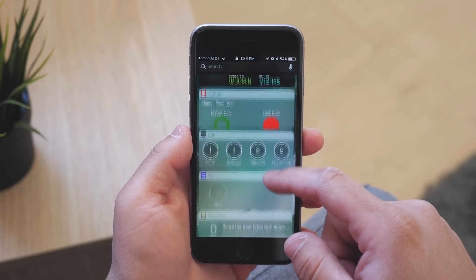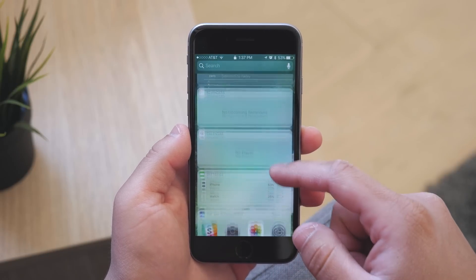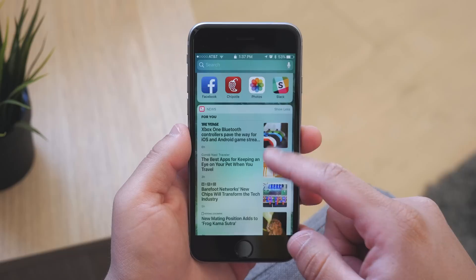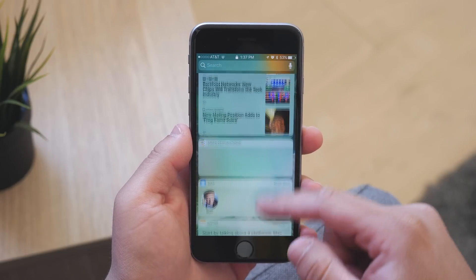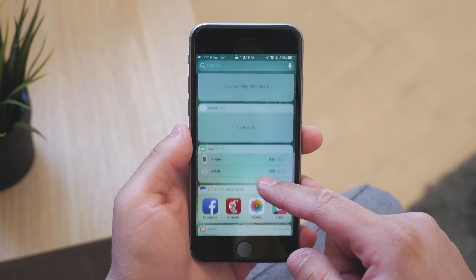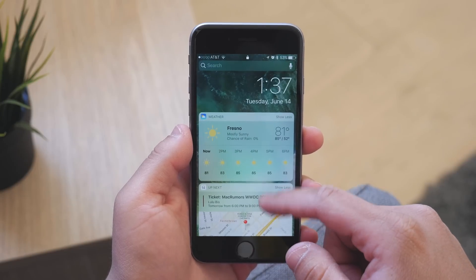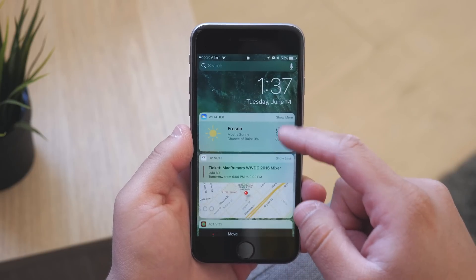There are a few new widgets like detailed weather, activity, Siri suggestions, maps, mail — almost every stock app has its own new widget. And again, like the notifications, these show you much more information than they did in iOS 9.